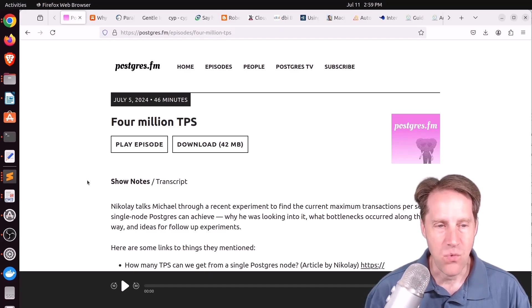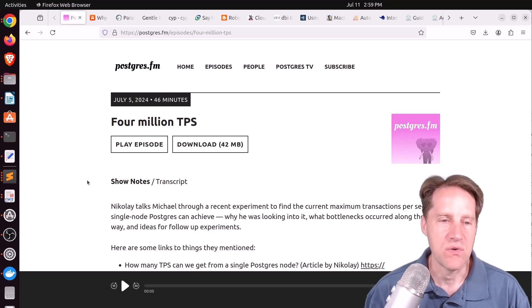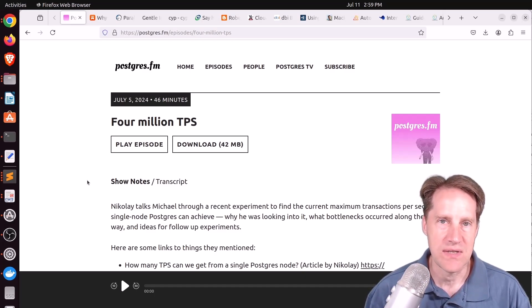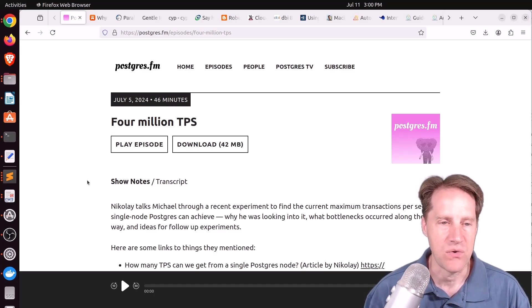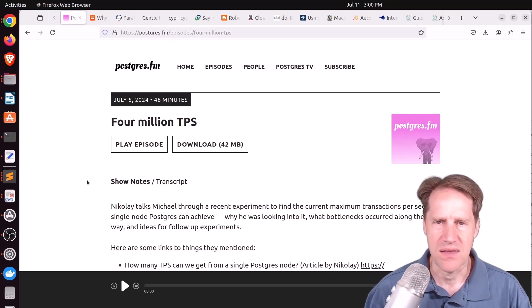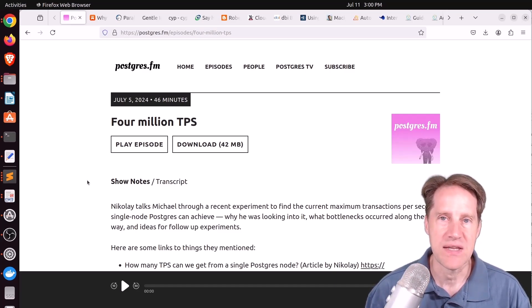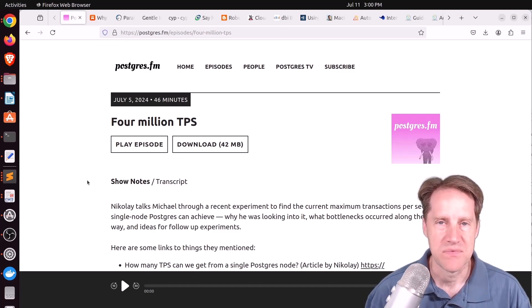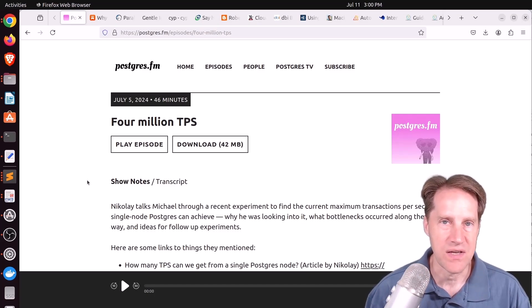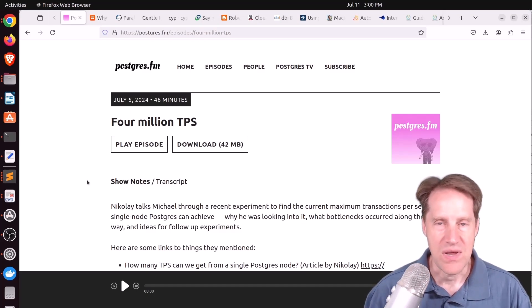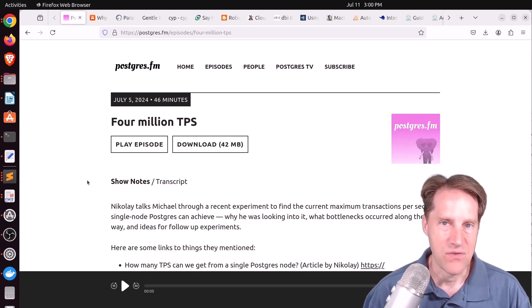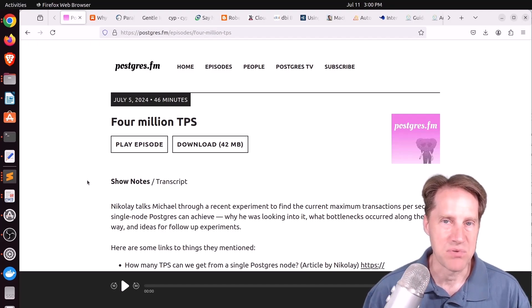He wanted it to do some actual work. So this was using PGBench on a single node. It was a table with, I think, 10 million rows in it, and he was doing a primary key lookup. So just a single select query. He asked, how many of those transactions can I get to happen per second?